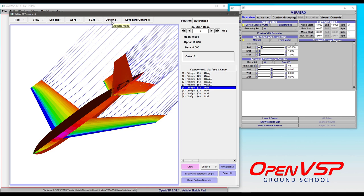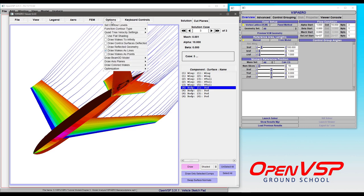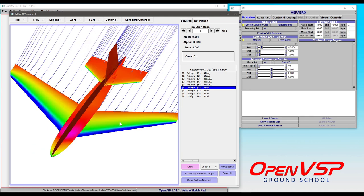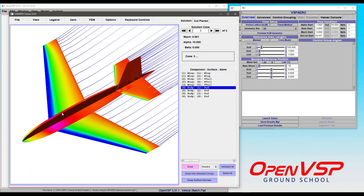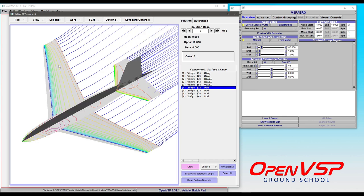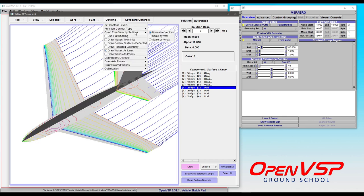Other controls that we have available to us on the option menu is to set the contour levels. We can also change the function type. So right now we're on a per tri. We can set that to a smooth function shading, so you get a nice smooth distribution of these colors. You can also look at things like the line contours if you're more interested in visualizing that way.